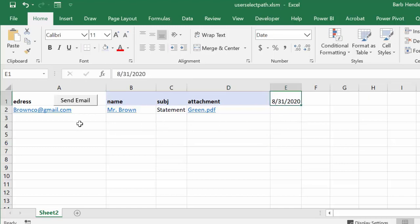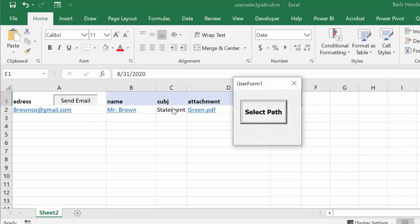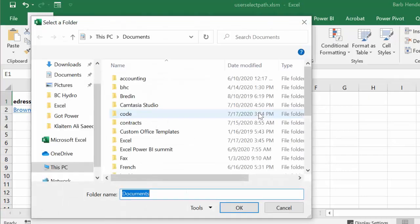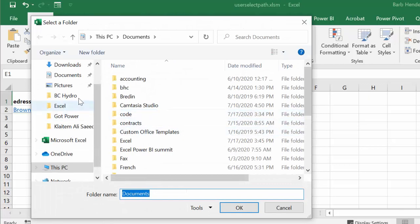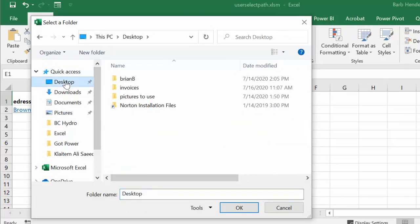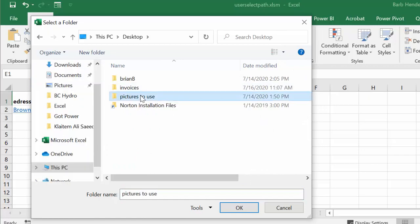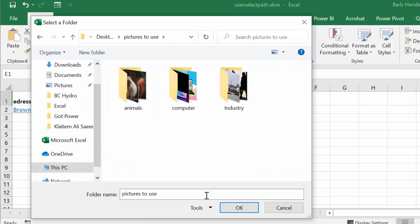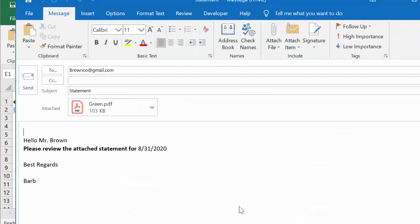We have these statements in a different location. Now let's click this again and I'm going to go select path, and then I'm going to go on my desktop again. I'm going to go pictures to use and I know that it's in there, so I'm going to say okay.